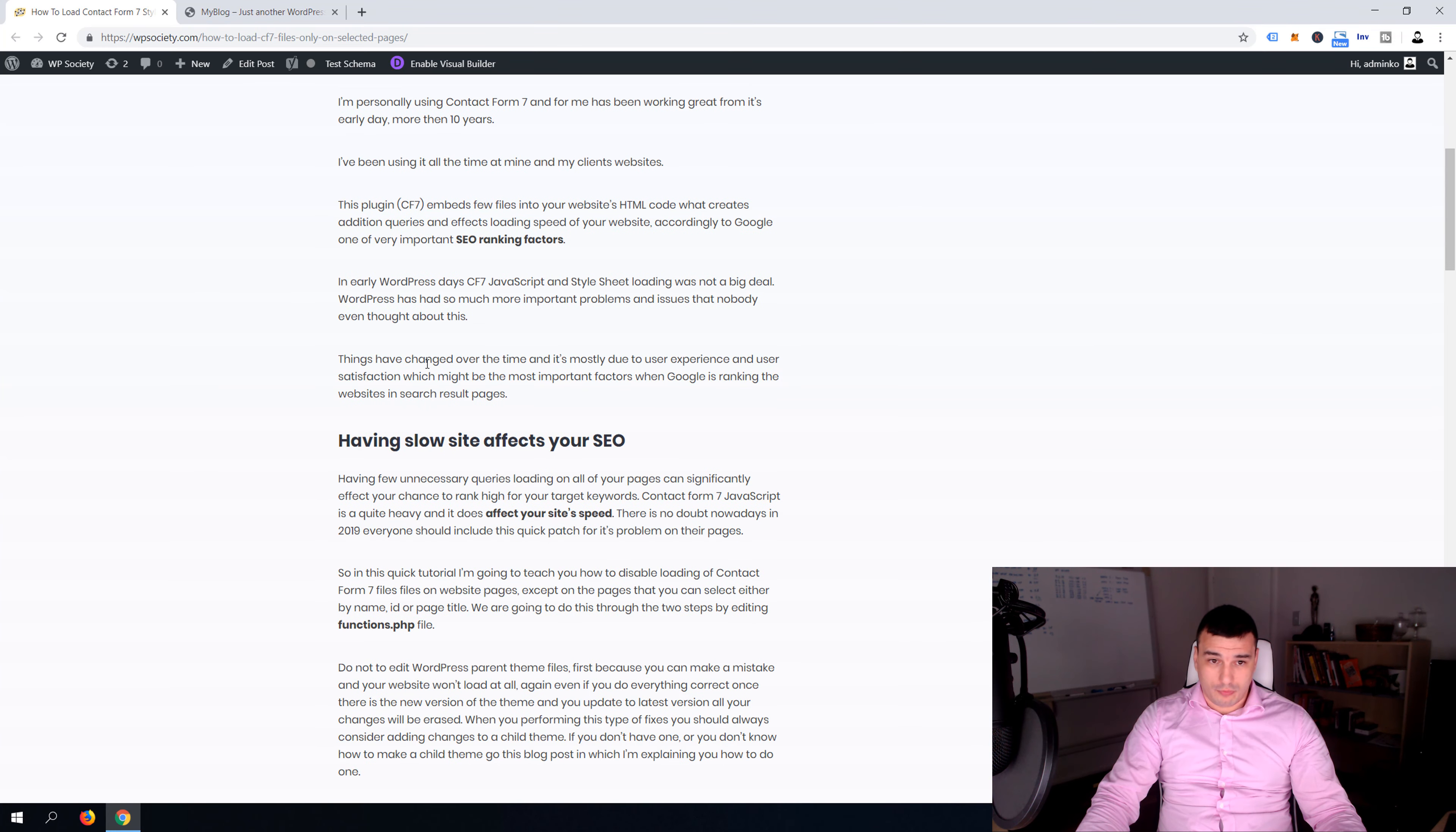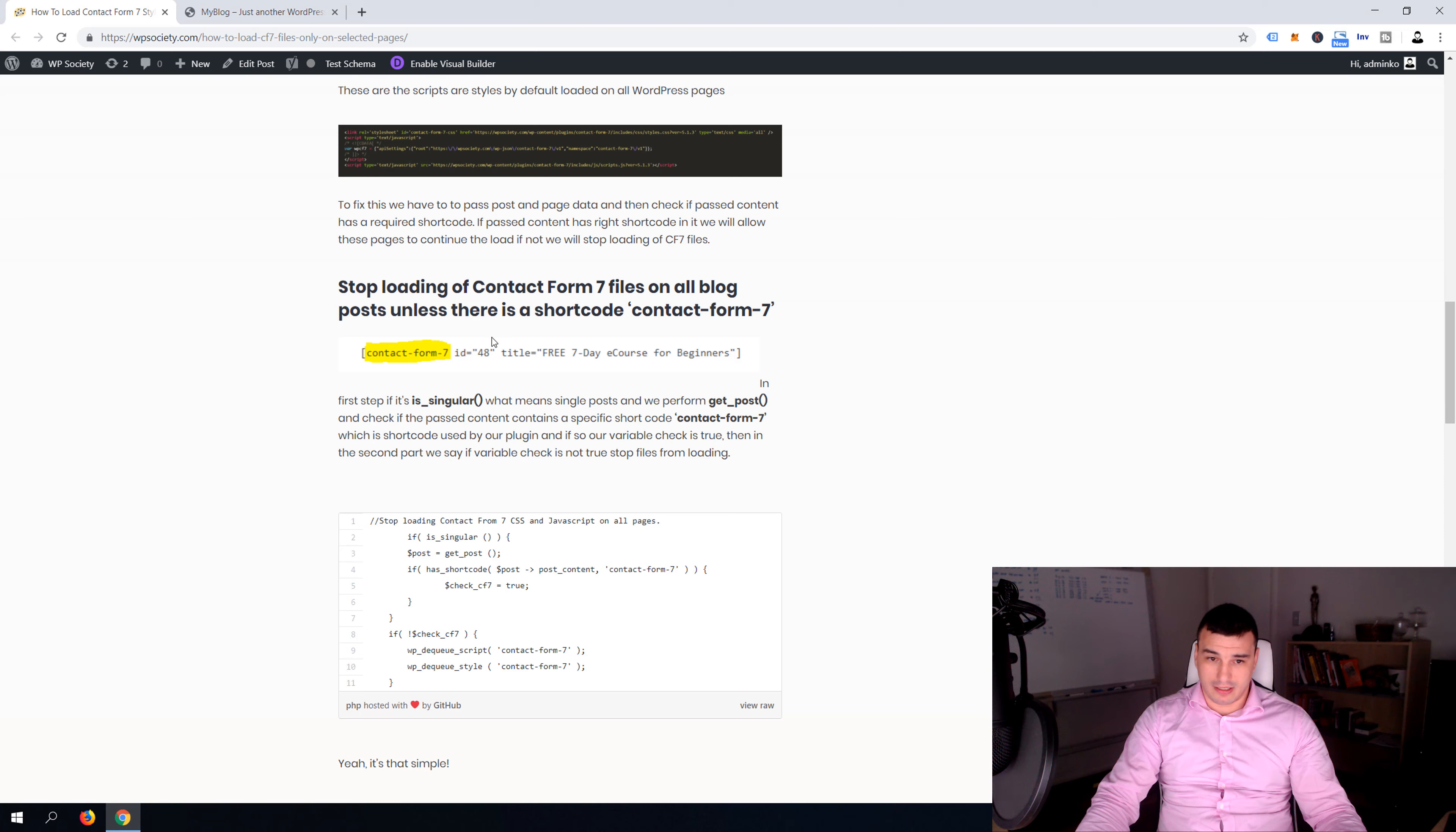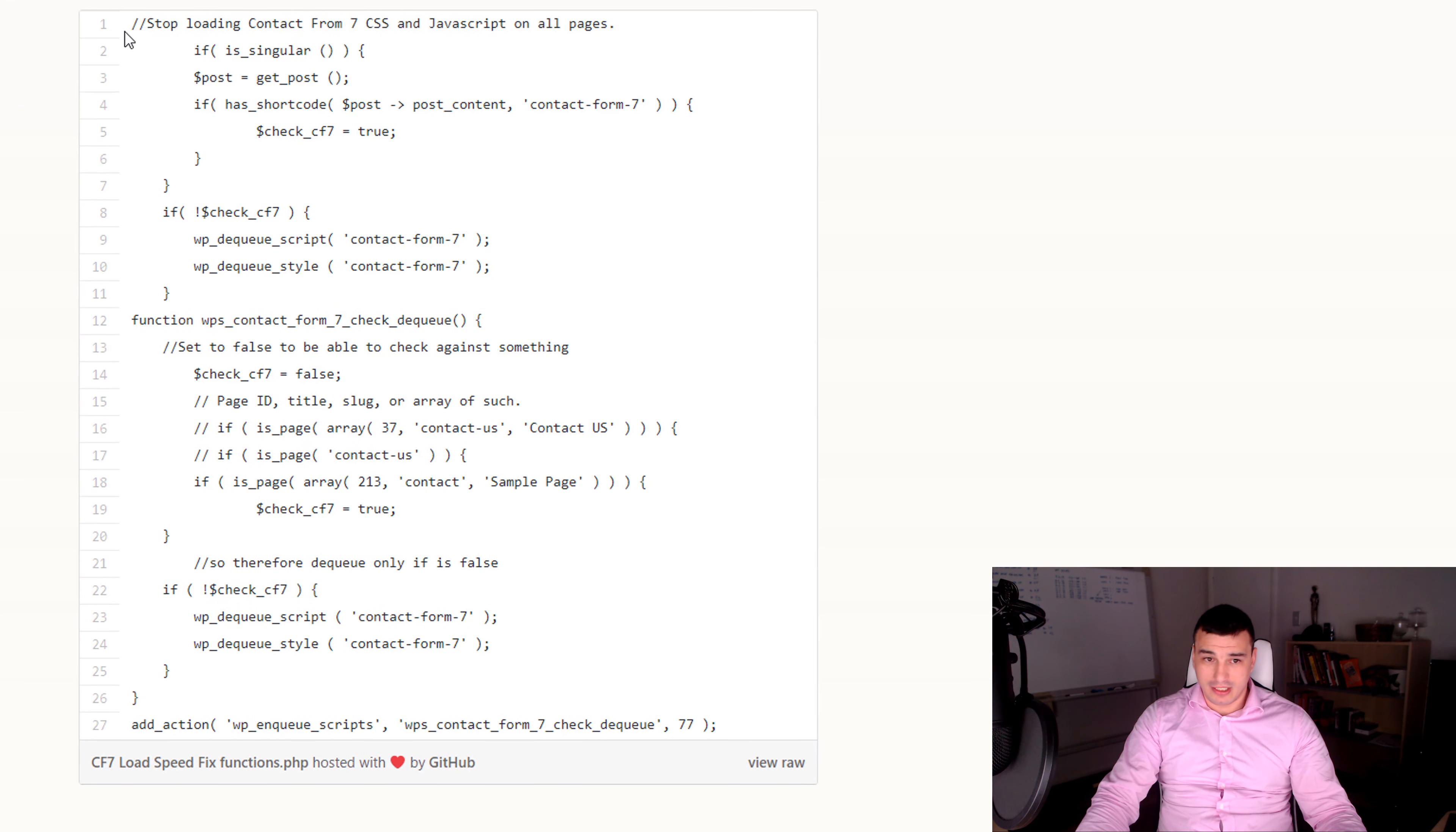If you want, give it a read, give it a go so you can understand what this script is exactly doing. But I'm just gonna scroll all the way to the bottom and here is the complete script and what we're gonna do, we're gonna copy this script.